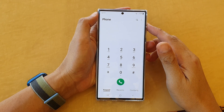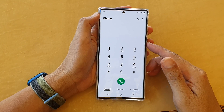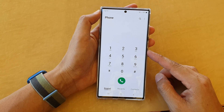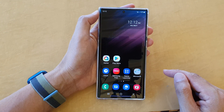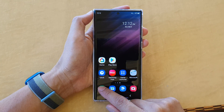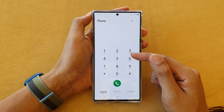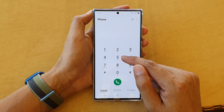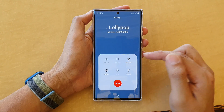In this video we're going to take a look at how you can make a call using speed dial on the Samsung Galaxy S22 series. First, tap on the home button to go back to the home screen. On the home screen, open up the Phone app. In here, to make a speed dial call, tap on the keypad and then touch and hold on the key that you want to make a speed dial.